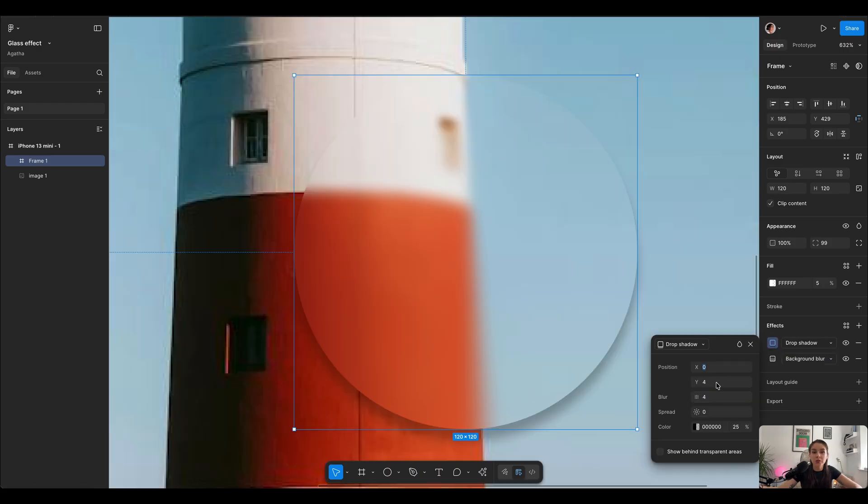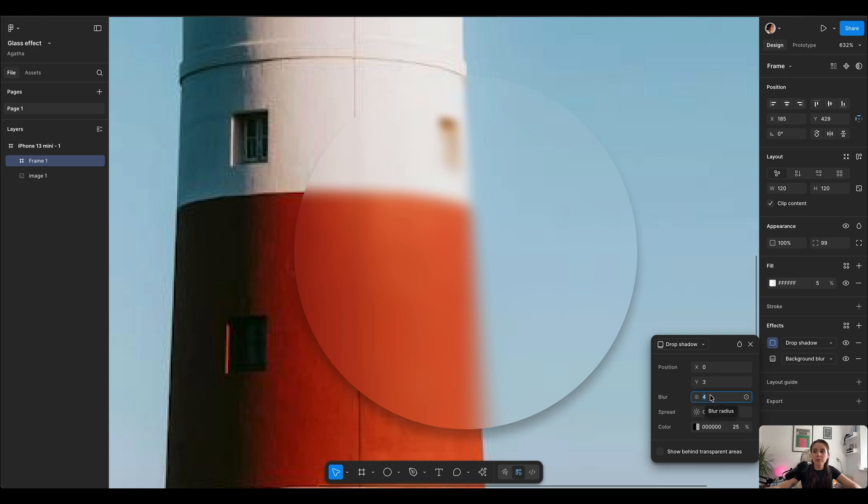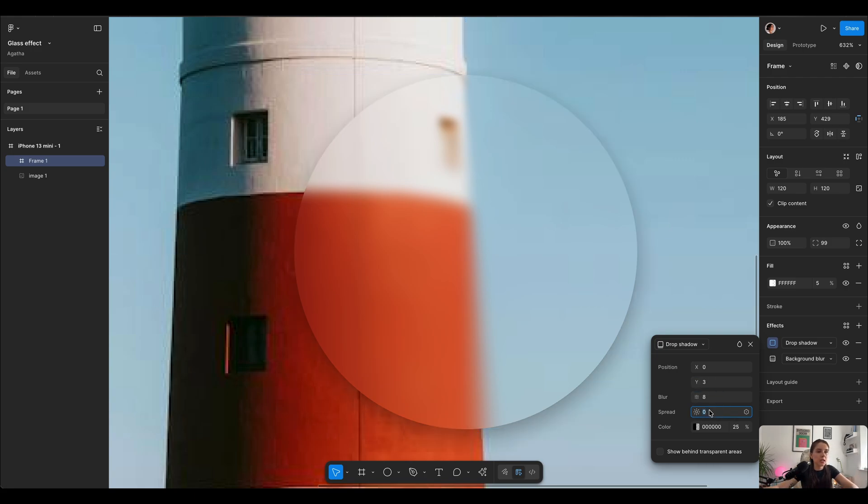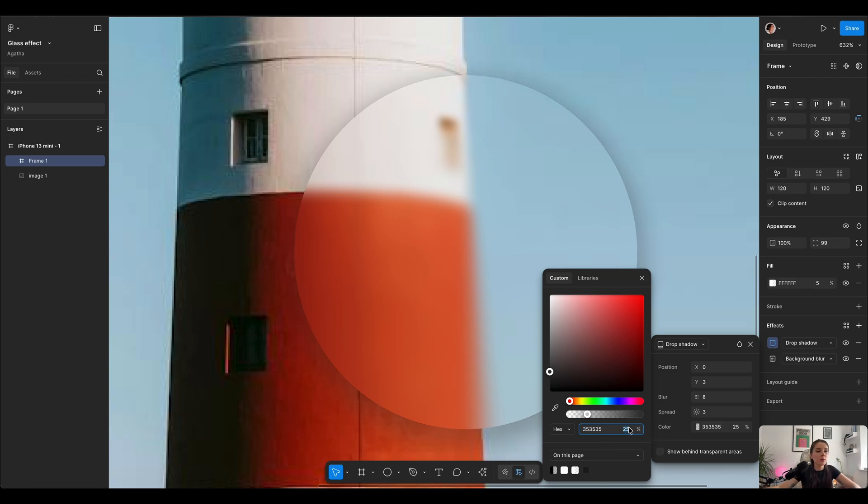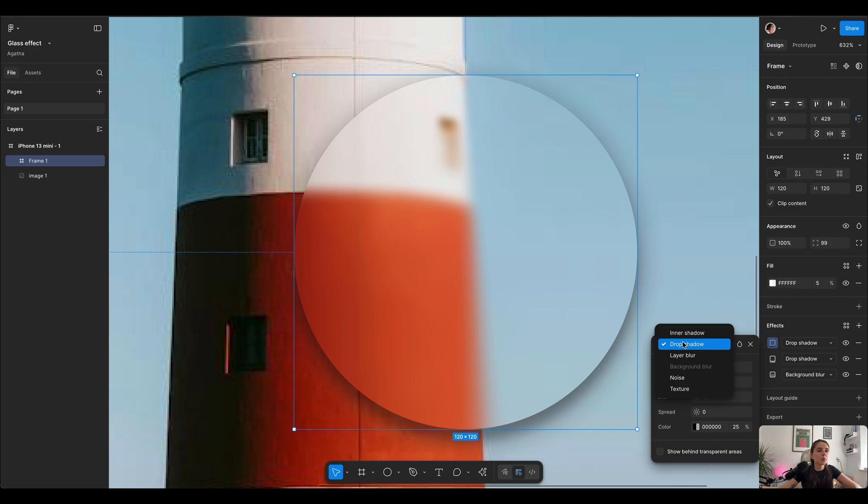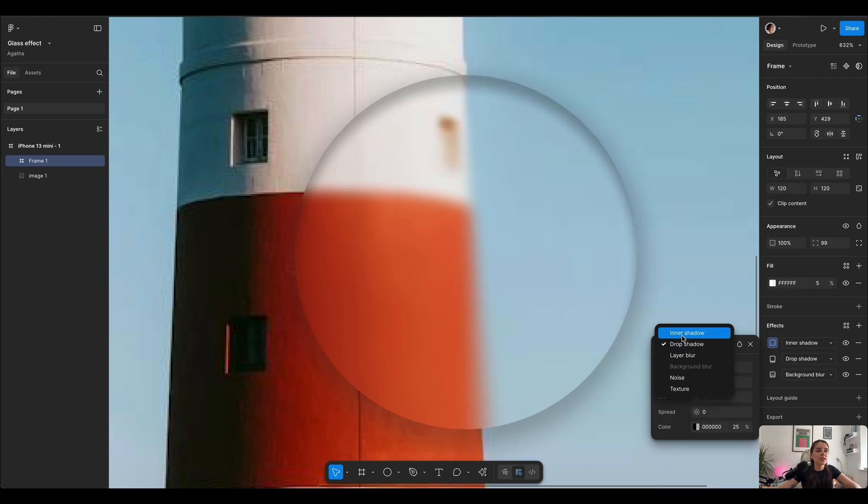Next we're gonna use a drop shadow effect. X0, Y3, the blur I'm thinking 8 and spread 3. I'm gonna use off black which is 35-35-35 in hex code and opacity 25%.